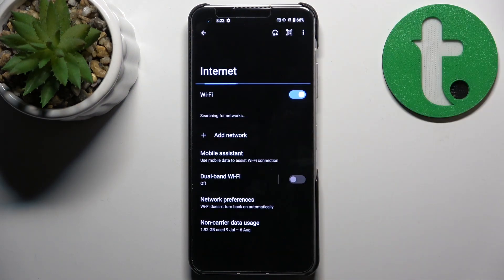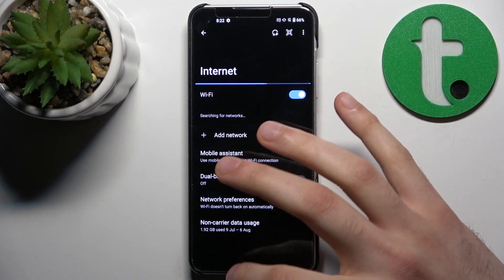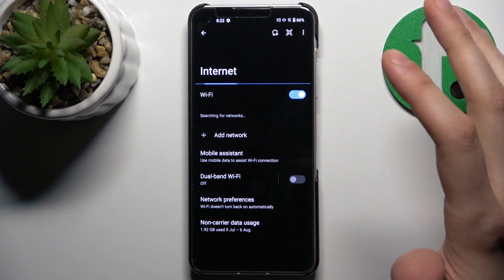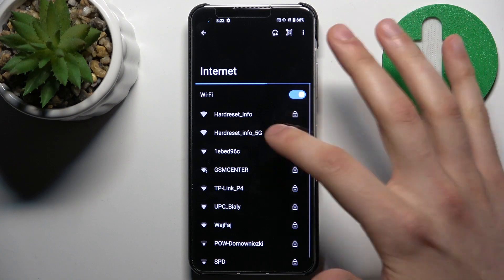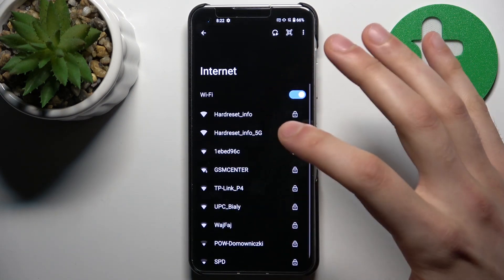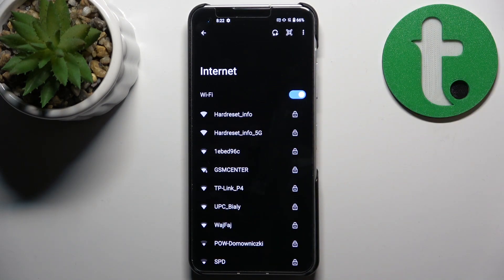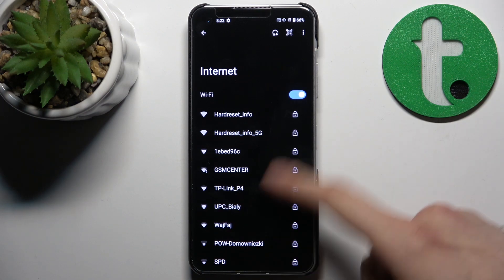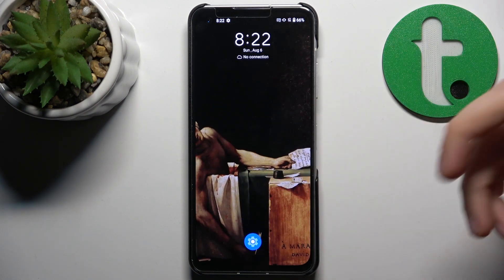The first thing you can try is to connect to another network, or simply try to reconnect to your current network — this might help.